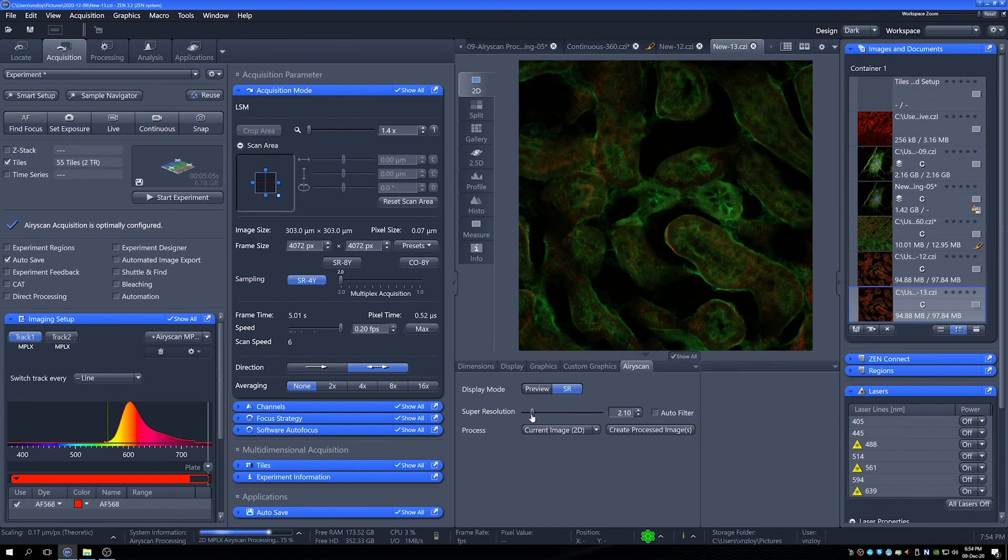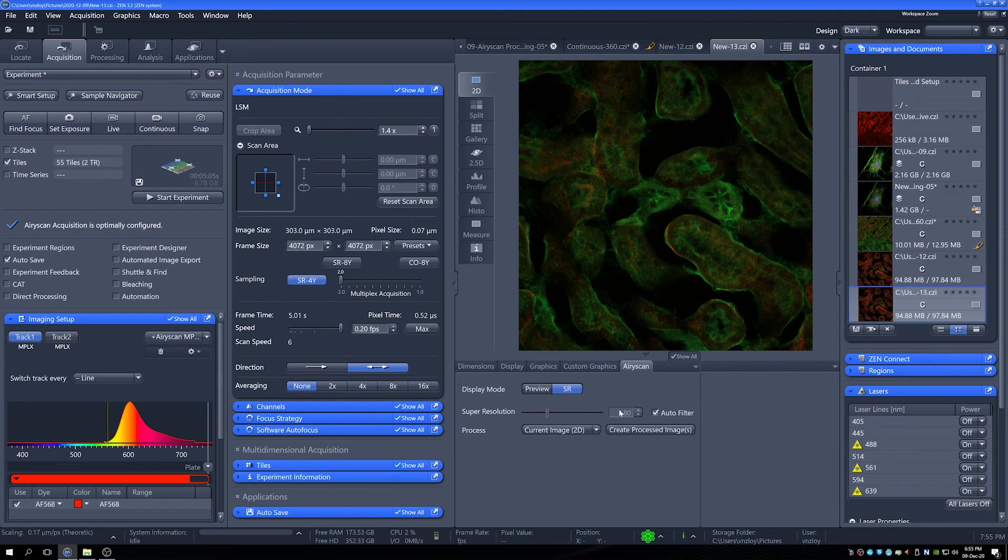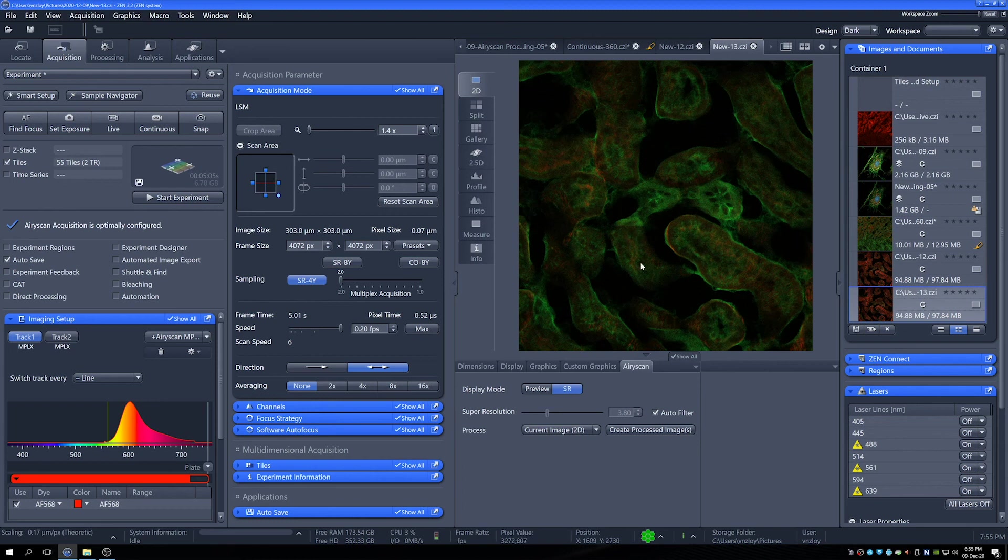Now, one thing that is useful about this auto filter, if I put it back to the actual value that it was, which I think was about 3.9, is that this is a good example of a rough place to start. So if you haven't collected any super resolution data with your AiryScan and you're just about to start and you're wondering how are you going to decide what your value is going to be, this is a good starting point. This image has been analyzed by Zen and this is what the Zen has decided would be a reasonable value to give it.